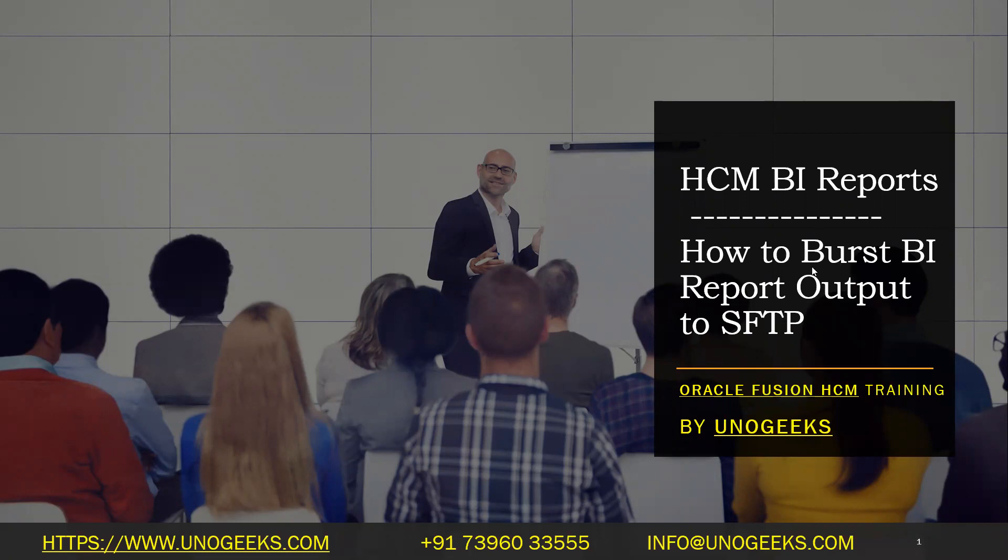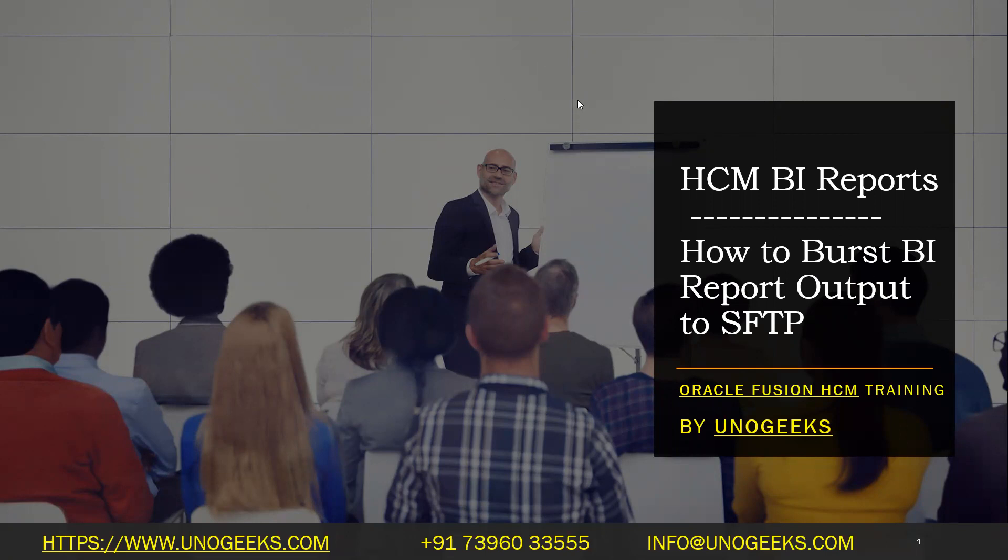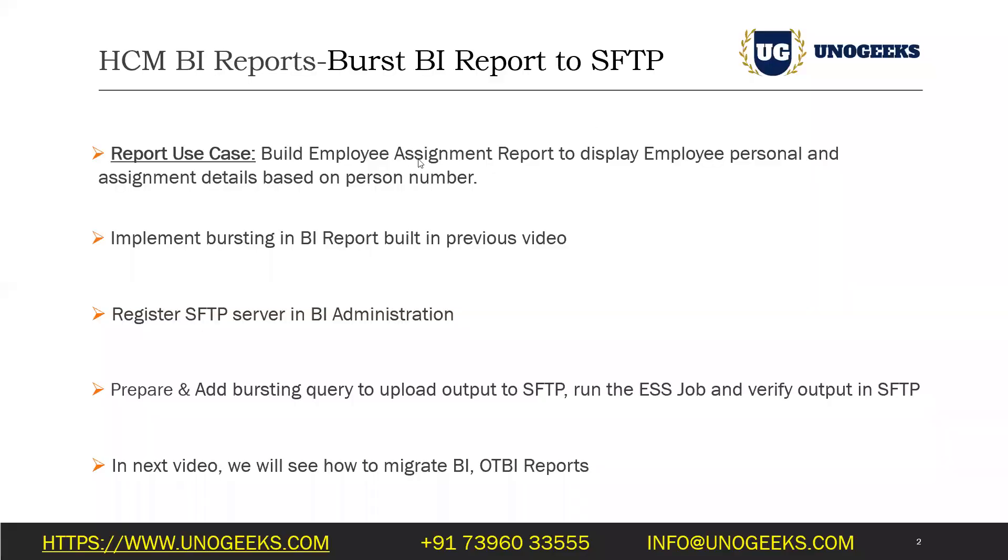We've also seen how to email the output with the help of bursting. But the problem with uploading files to UCM is the downstream system should have the capability to invoke web services in case they need to pull the file from UCM and process it at their end. Not many downstream systems have this capability, and that is where you might have to burst the BI report output to an SFTP location instead. We want to implement bursting in a report so that the output generated will be placed in SFTP as soon as a user runs an ESS job.